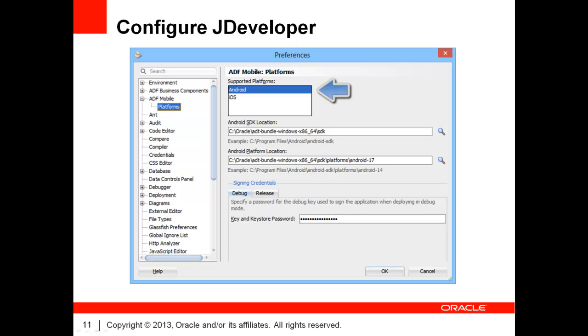You must provide two pieces of information. First, the Android SDK location. This is the SDK folder that you will find inside the Android Developer Tools installation folder.